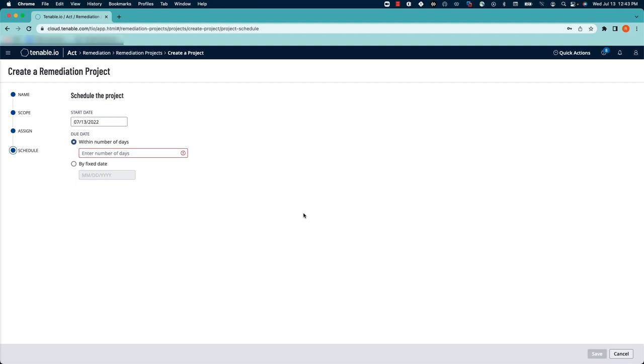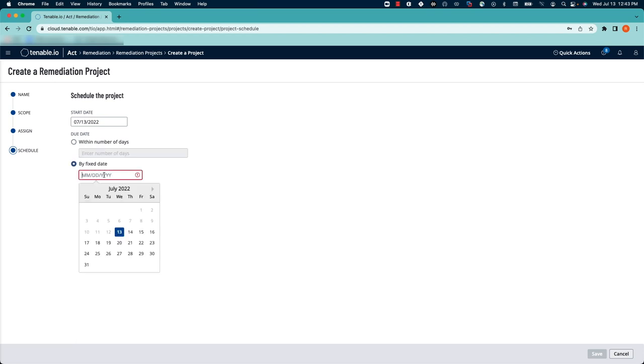Then you can assign a schedule to the project, whether you want it to be completed within a number of days or by a certain date. For this example, we'll say we want it to be completed by the end of the month.